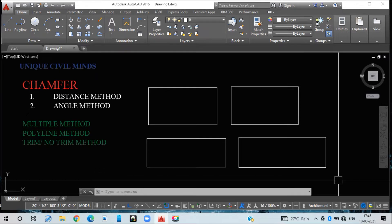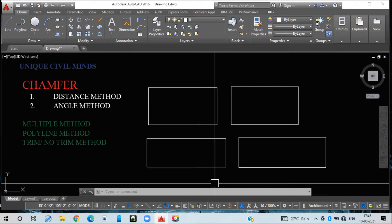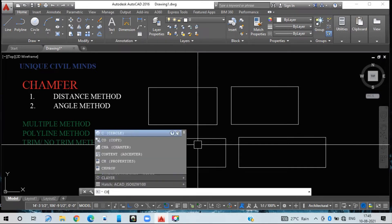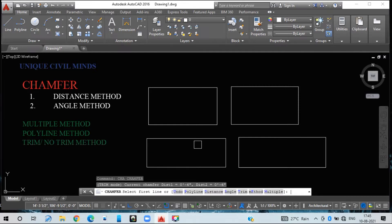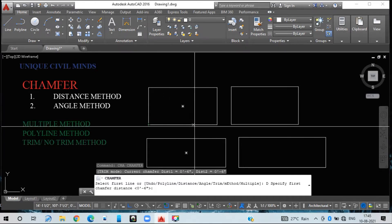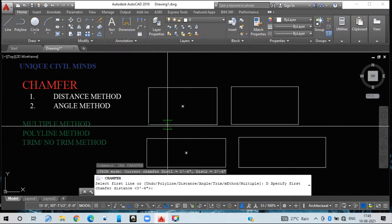First we'll go with respect to the distance method. I have taken a rectangle as an example. The chamfer command key is CHA — press Enter. It will show you some options at the bottom. I am selecting the distance method, so I give the command D and press Enter. It is now asking you to specify the first chamfer distance. I am considering one line as the first line, and I am giving four inches for that line.